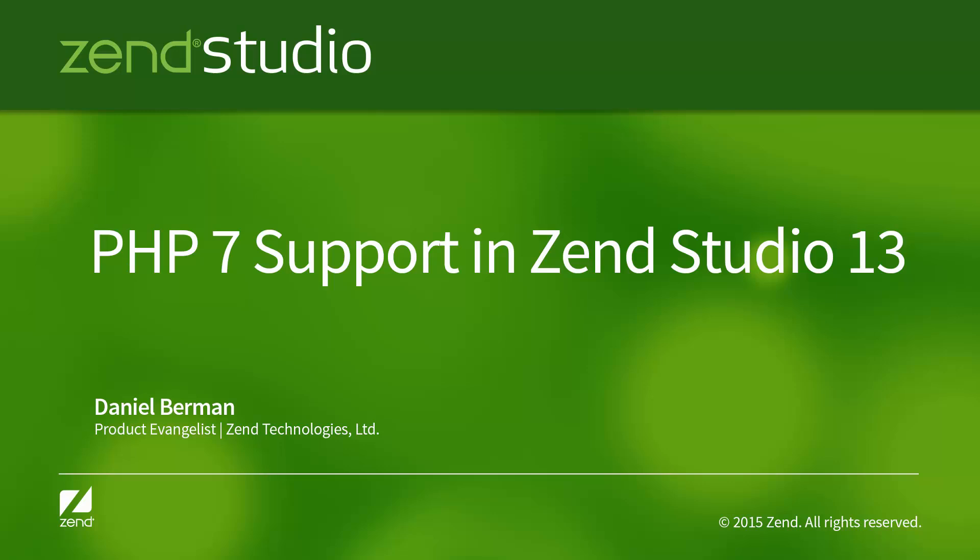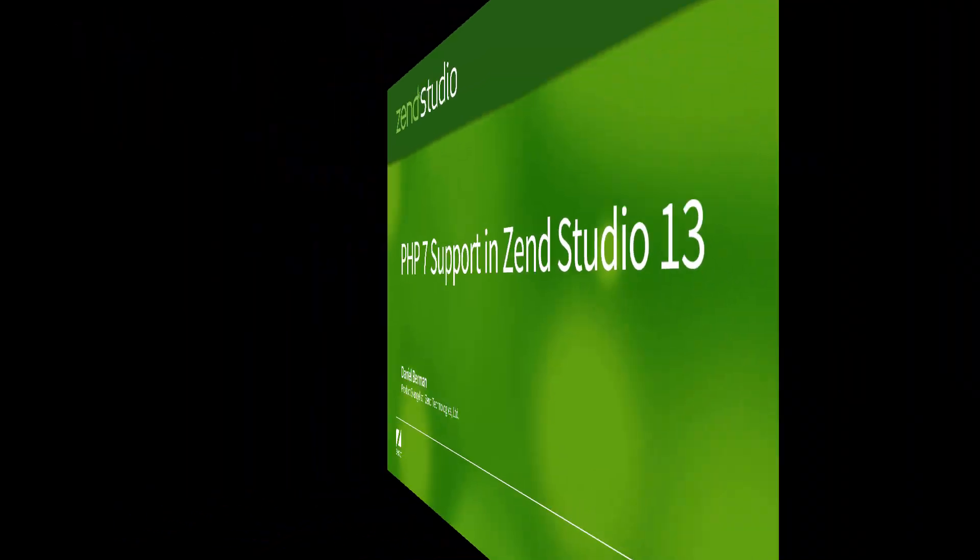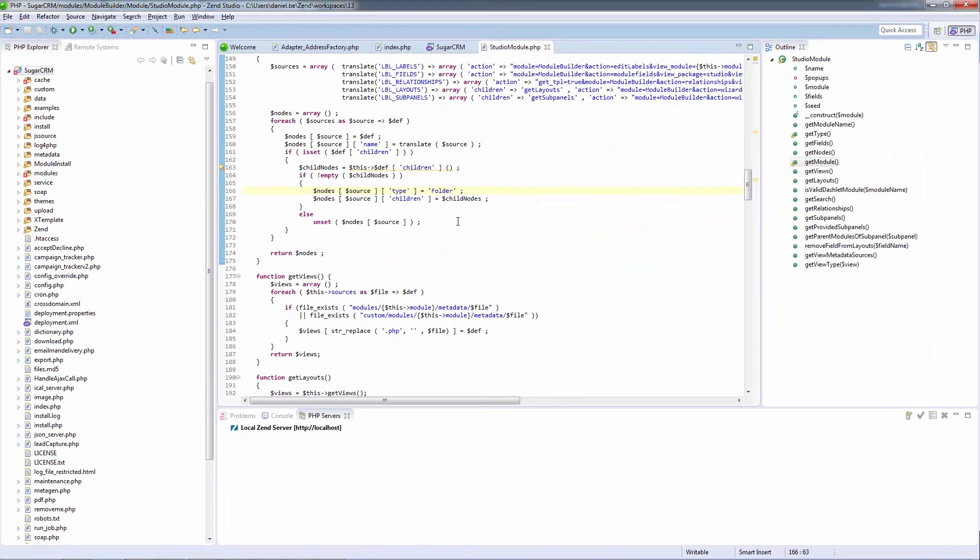The latest version of Zend Studio, Zend Studio 13, includes the most complete IDE support for PHP 7 currently out there. My name is Daniel, Product Evangelist at Zend, and this video introduces you to some of the PHP 7 features supported in Zend Studio, so you can start thinking of how you're going to make the shift.